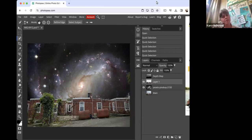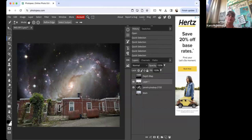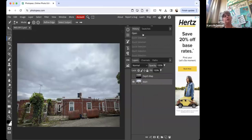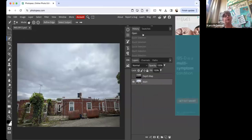This demo is about swapping out the sky on your landscape. First, here's the final piece, but I'm going to go all the way back to show you how it was done.